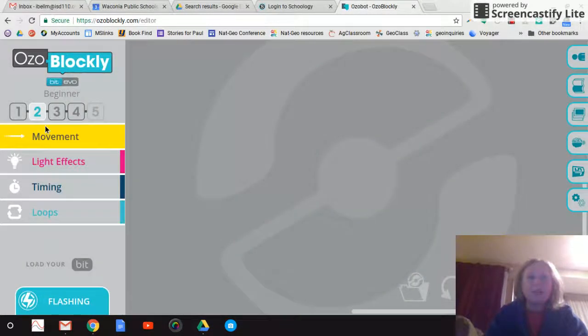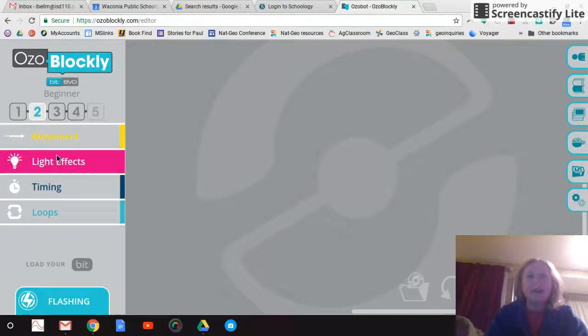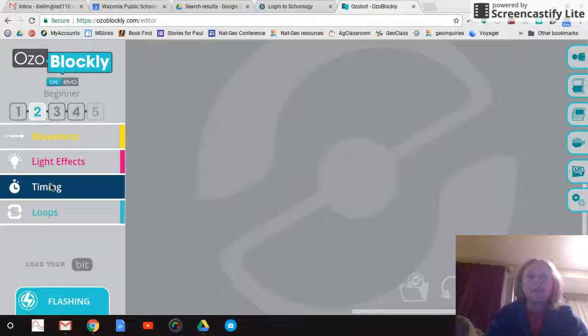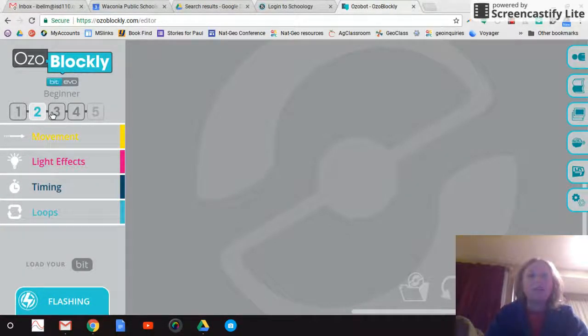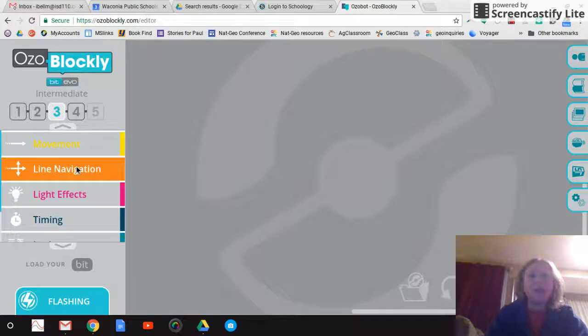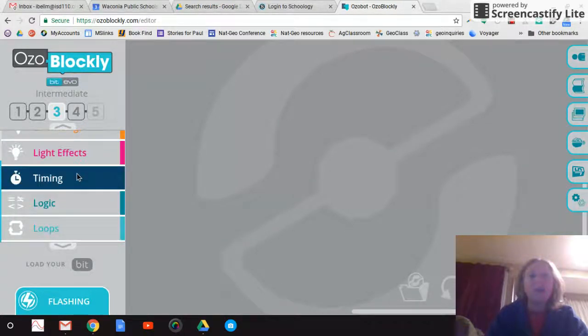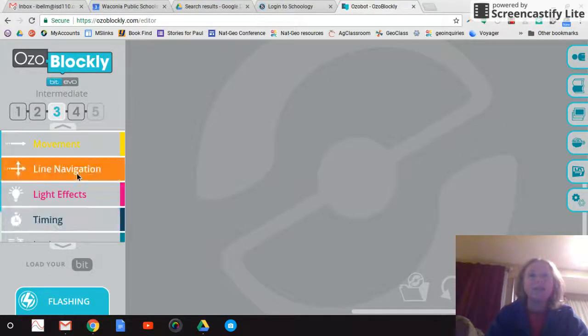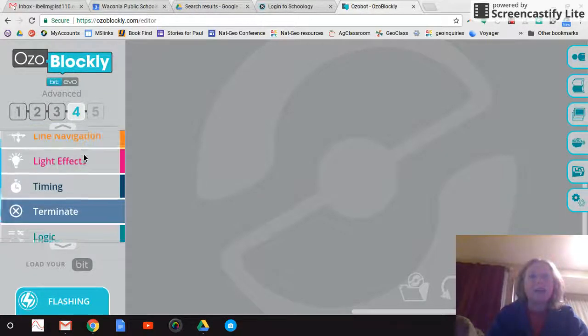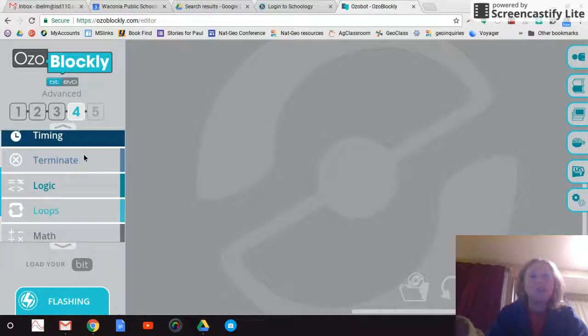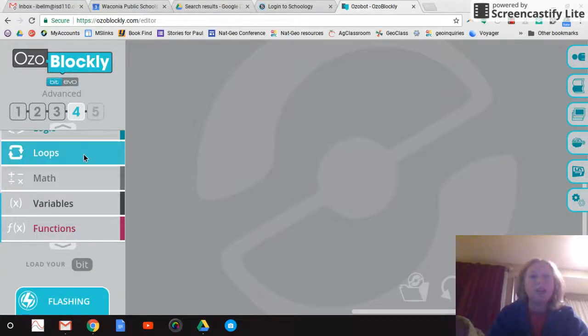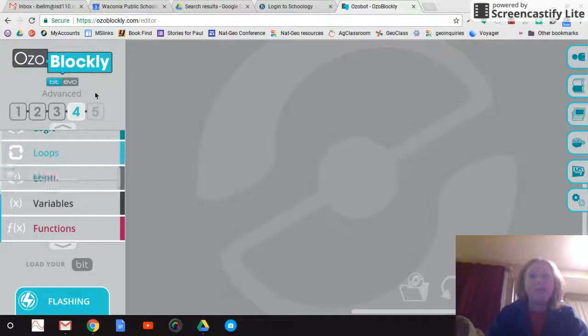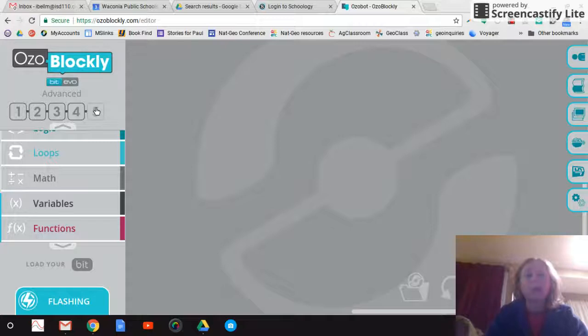All right, so I've got movement, light effects, timing, and loops. And I'm going to do an intermediate, so you can see this gave me even more. Now it has logic, so you could do if-then, advanced, adds light effects, a terminate option, math variables and functions. So you could go pretty crazy with the ozoblockly program.